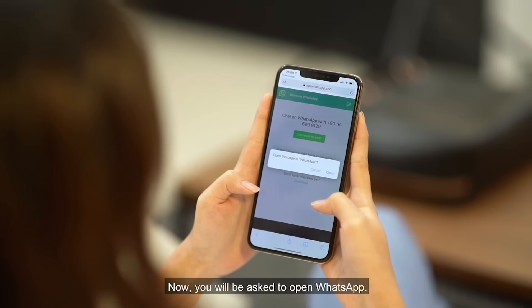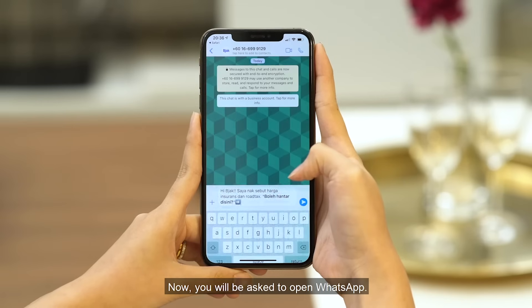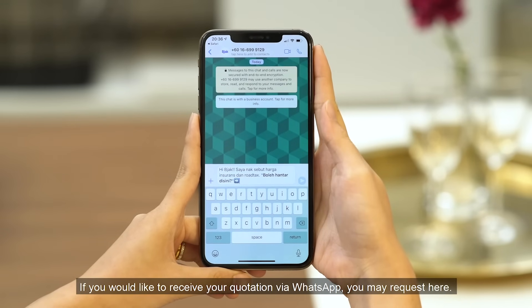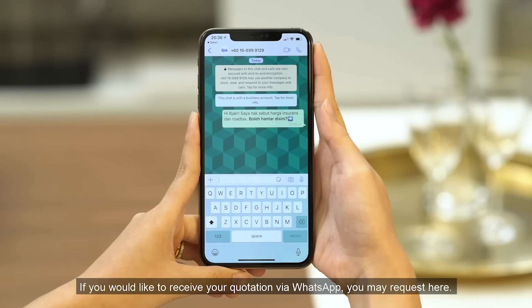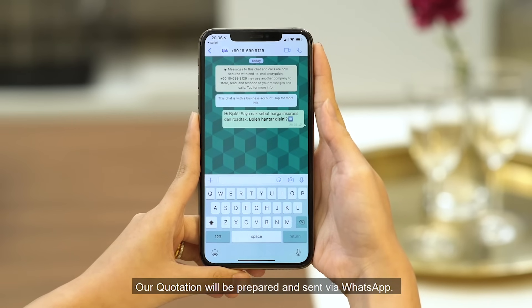Now, you will be asked to open WhatsApp. If you would like to receive your quotation via WhatsApp, you may request here. Our quotation will be prepared and sent via WhatsApp.